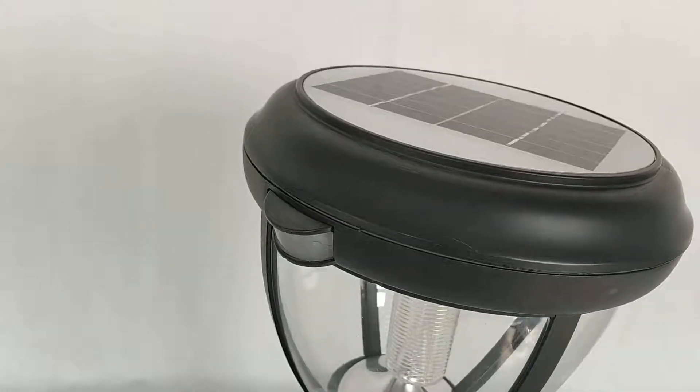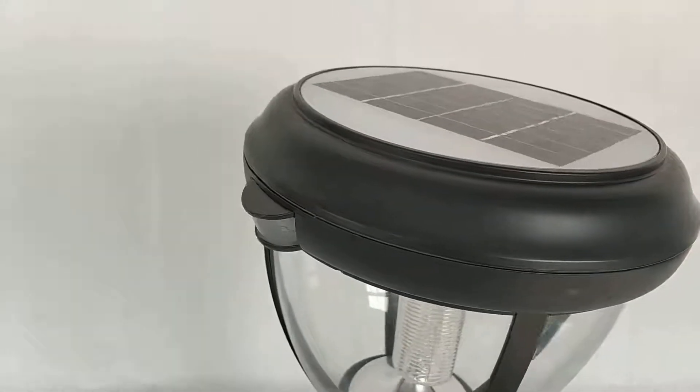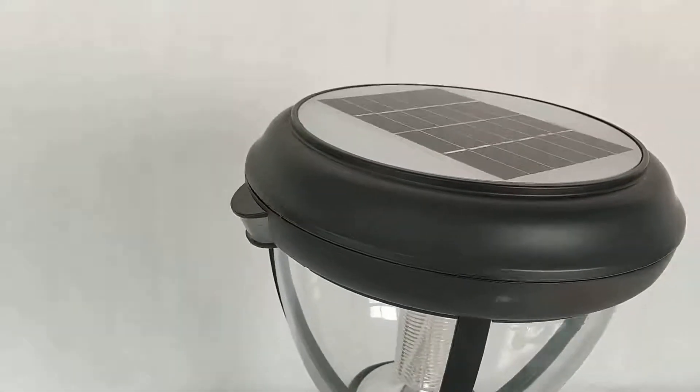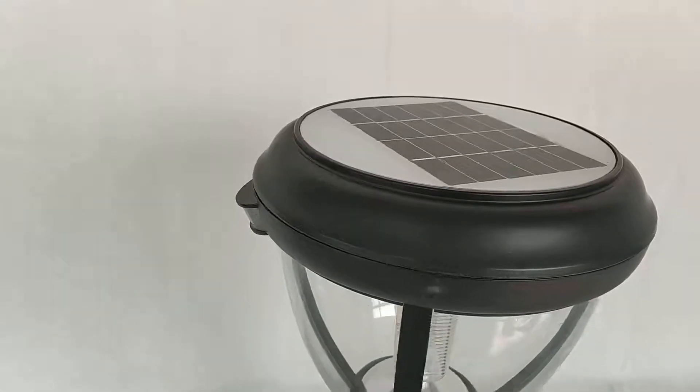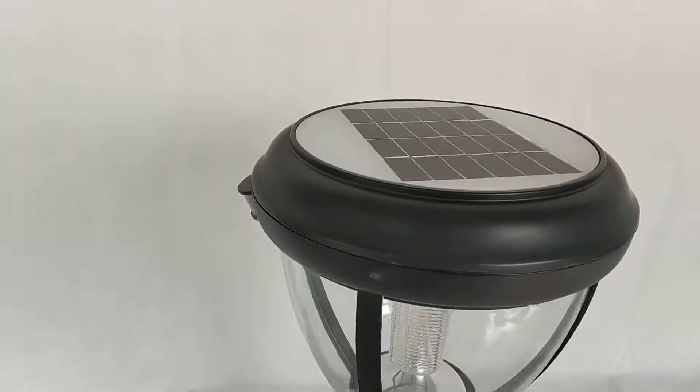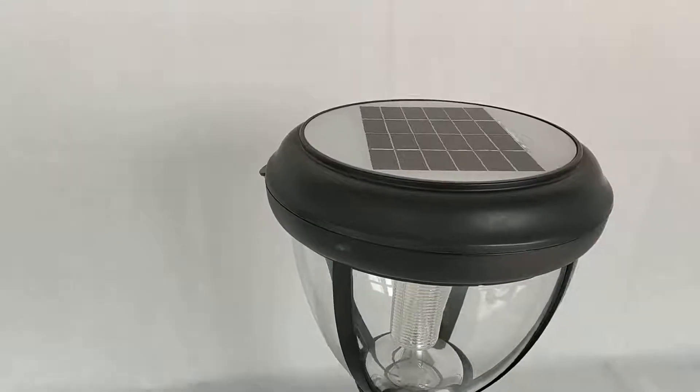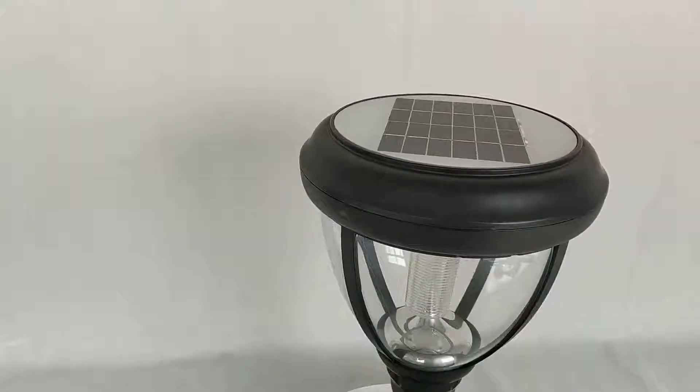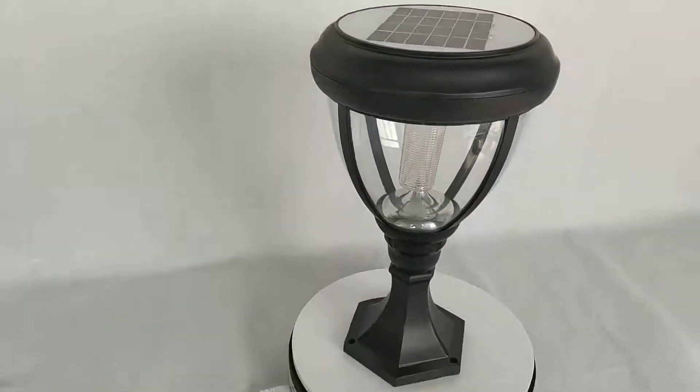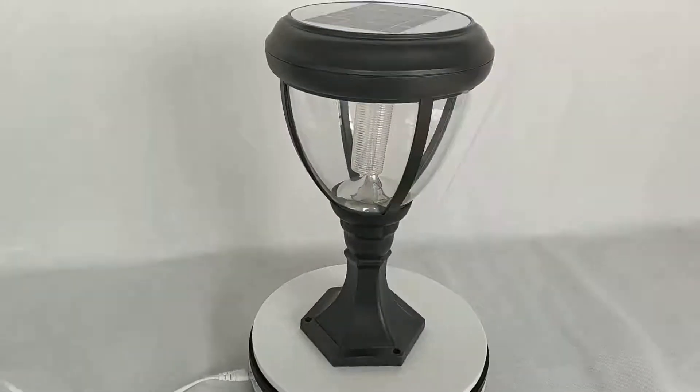It has 12 meters distance and 120 degrees sensor range, sensor area.